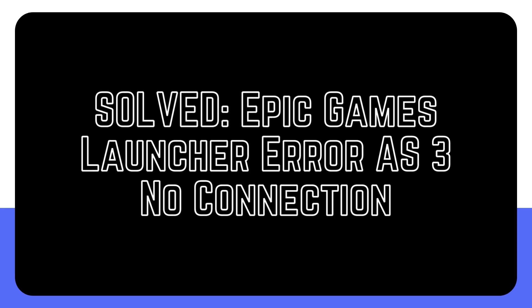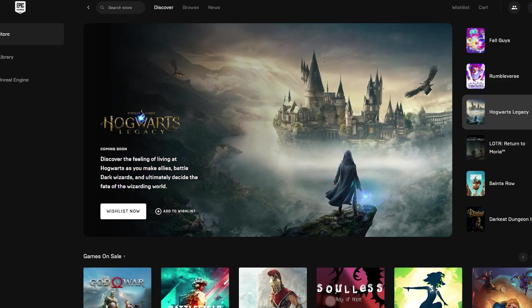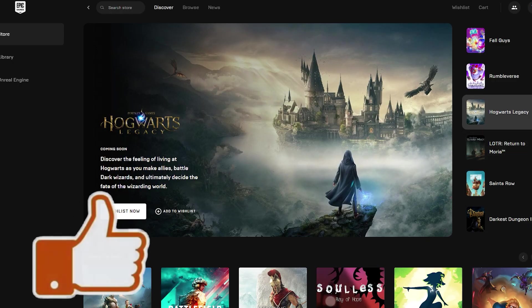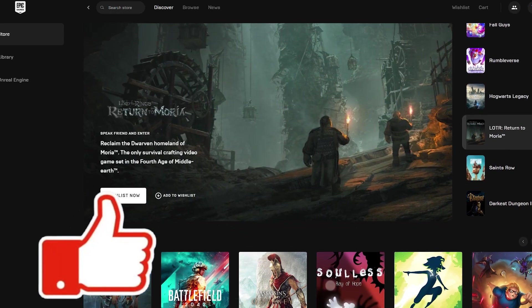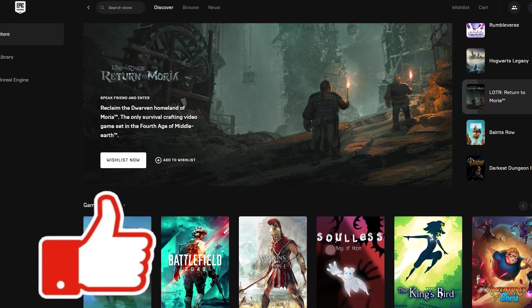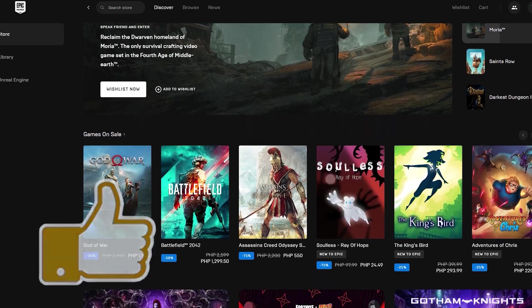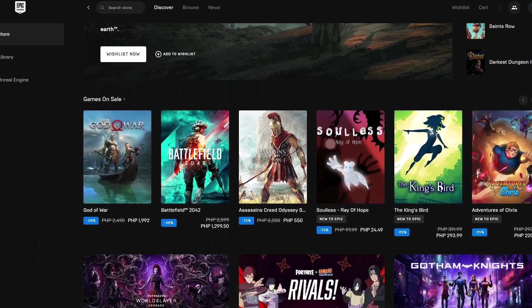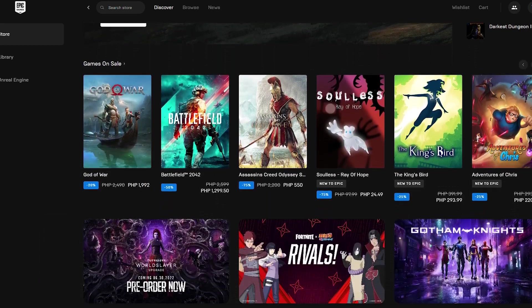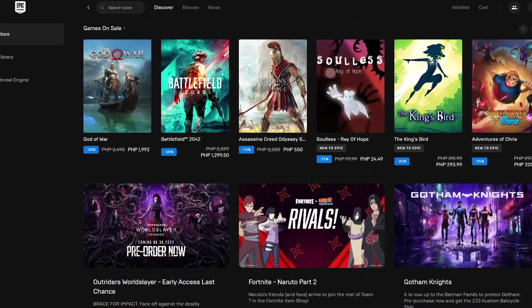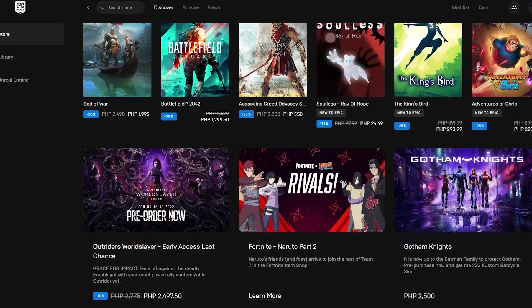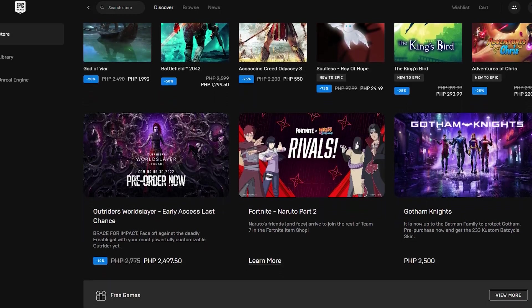Windows users may use the Epic Games Launcher to quickly go into the Epic Games Store. From here, you can buy and manage games. In some cases, promotional offers include free or highly reduced premium games that are only available for a short time.